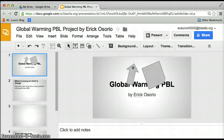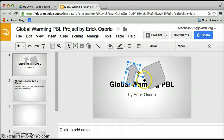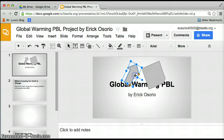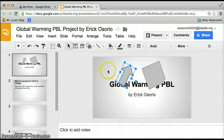So that's about it — how to twist and make arrows inside your Google presentation.